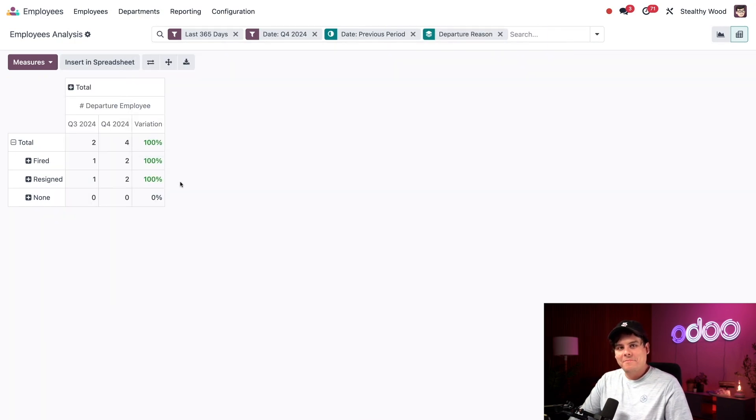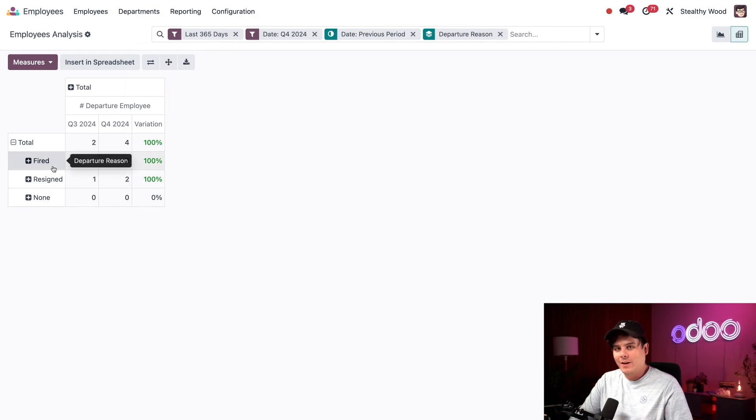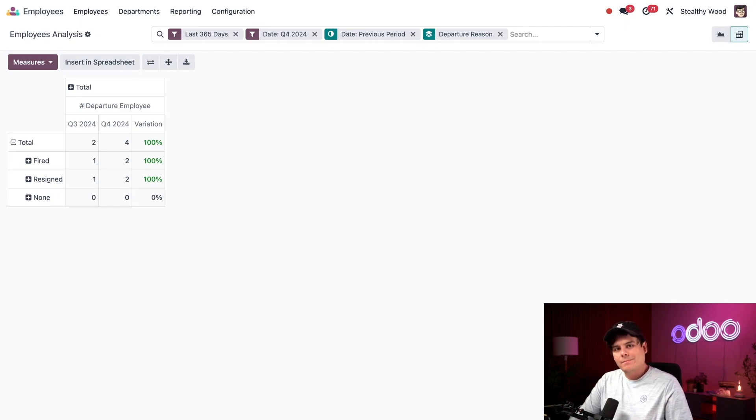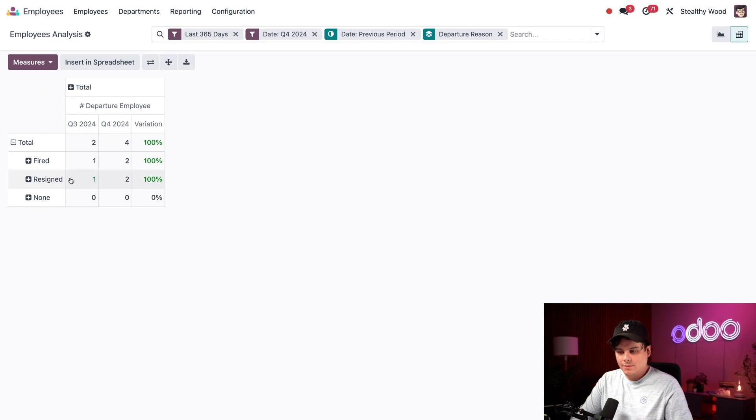Okay, now I am presented with a number of employees who were fired or retired in our case. So that's pretty interesting. But if I want, I can remove the comparison filter as well. And actually, this one shows us who resigned.